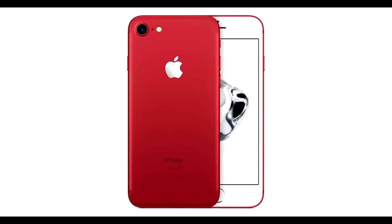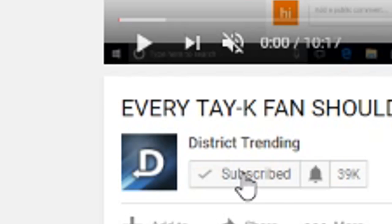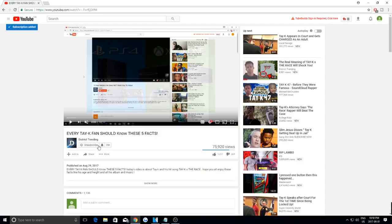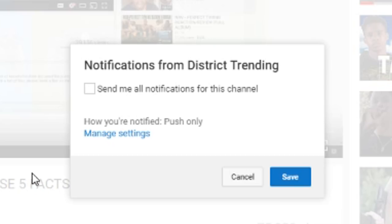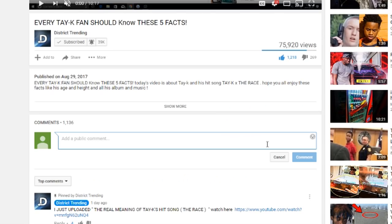If you guys would like to win this free iPhone 7, all you have to do is follow these simple rules. Subscribe to the channel, turn on channel notifications, leave a like on the video, and comment down below saying you subscribed. You'll be entered to win at the end of the month.